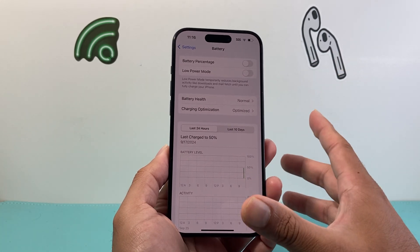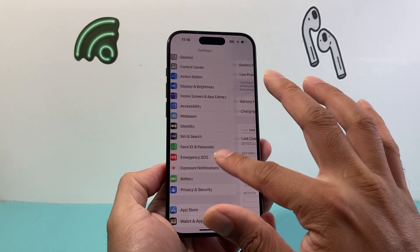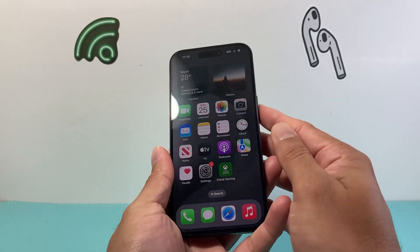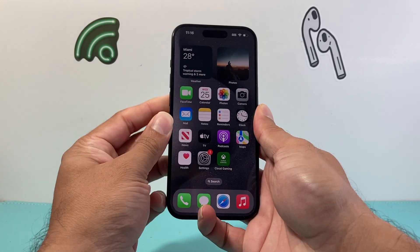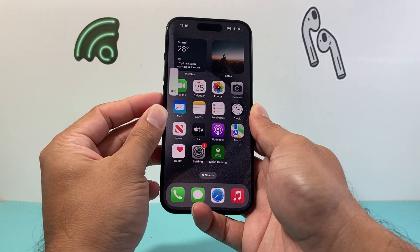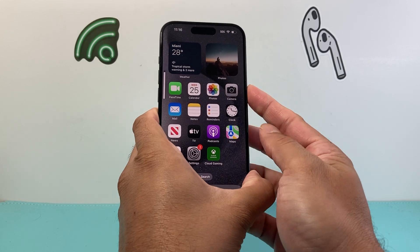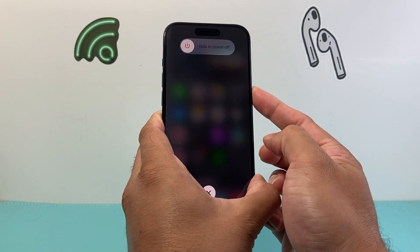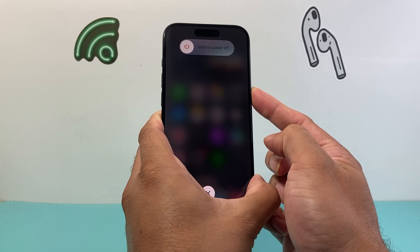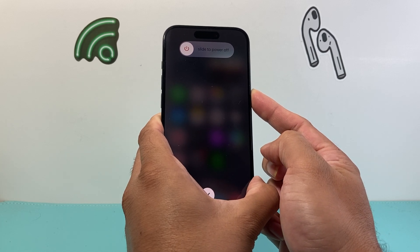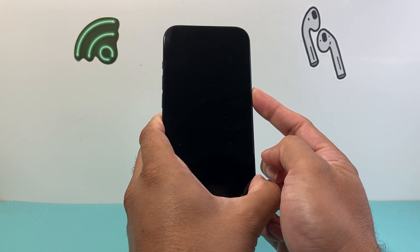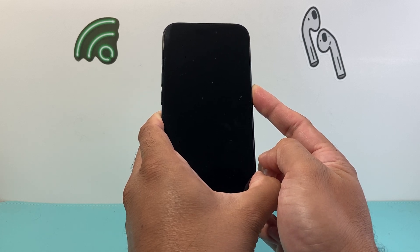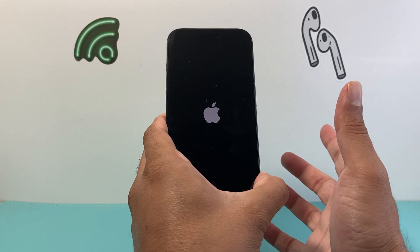Ensure that under Low Power Mode, the setting is turned off or grayed out. If you did that and still can't get it installed, try this method: locate the volume up, volume down, and side buttons. Quickly press and release volume up, then volume down, then hold the side button. Make sure you don't accidentally touch the screen. It will say 'Slide to Power Off' but you don't need to touch that — just wait for the phone to completely shut down. Once you see the Apple logo appear, let go of the side button.